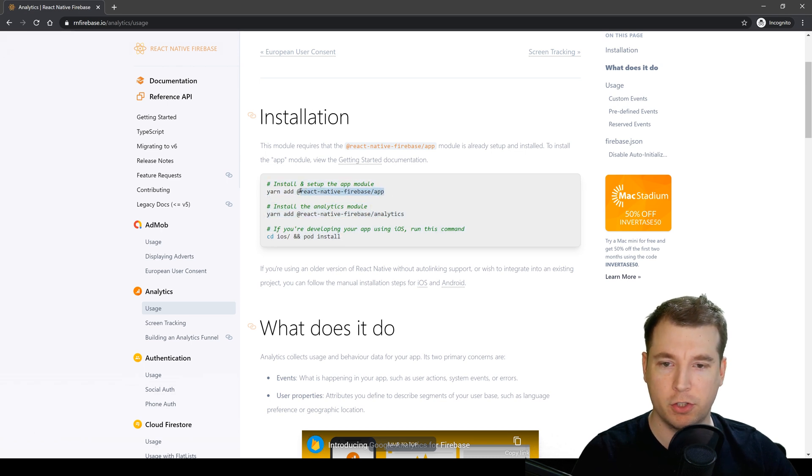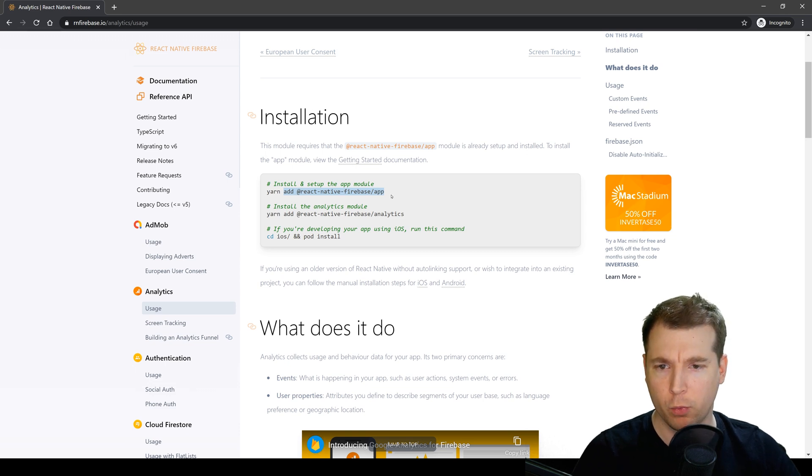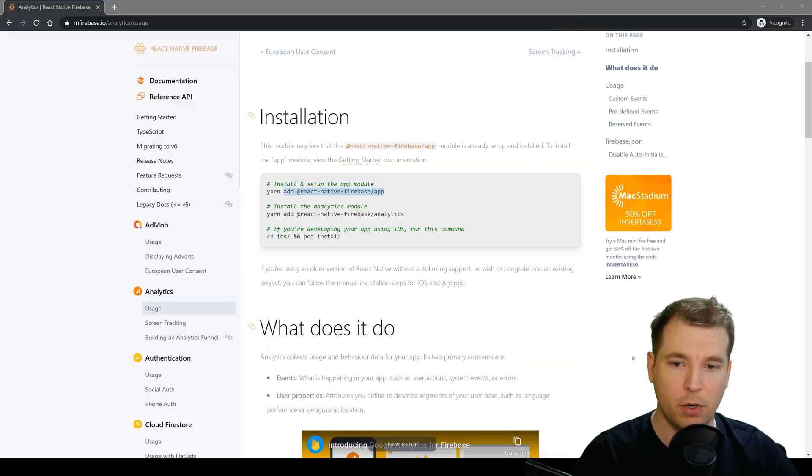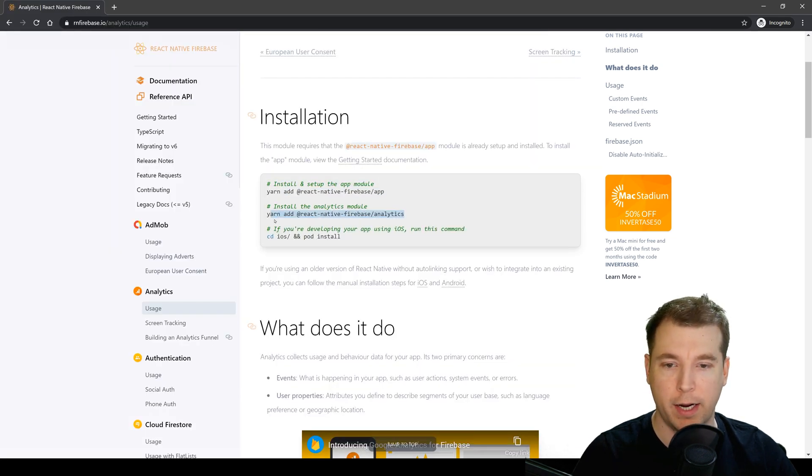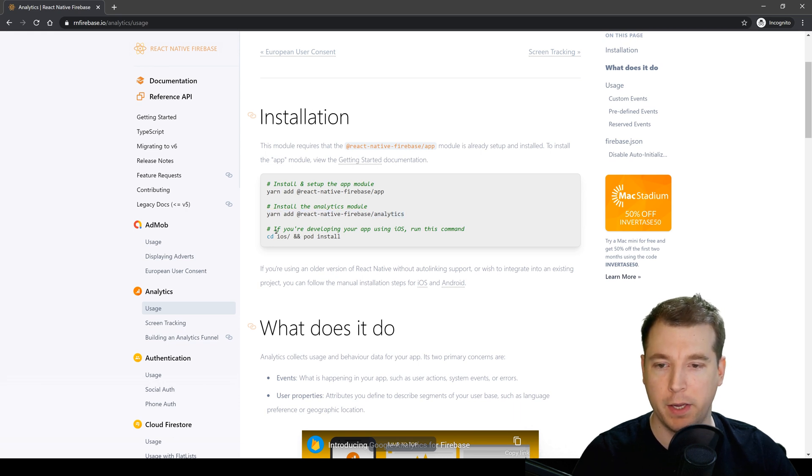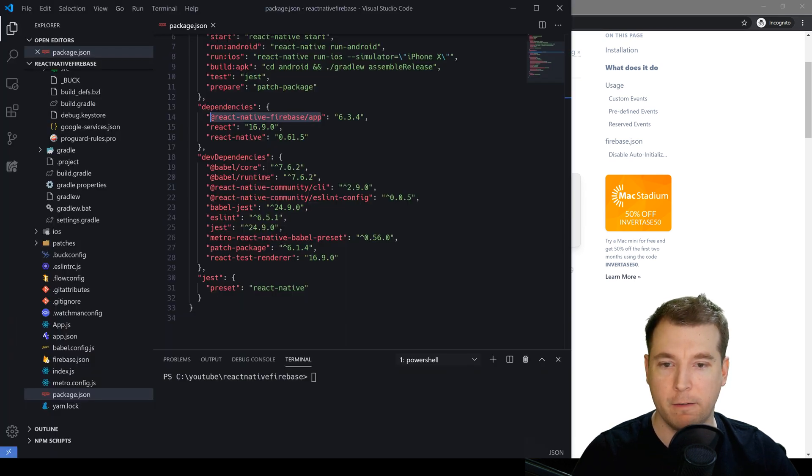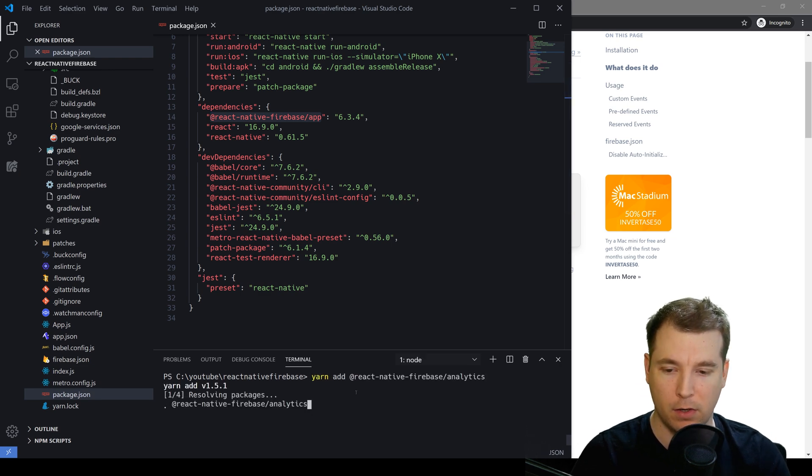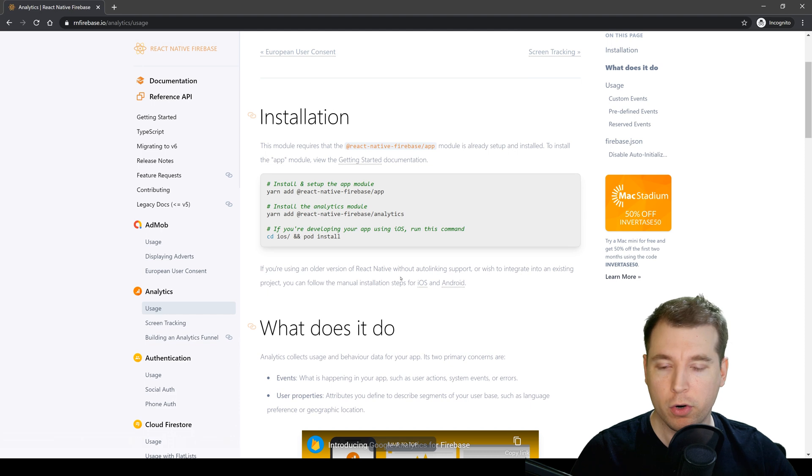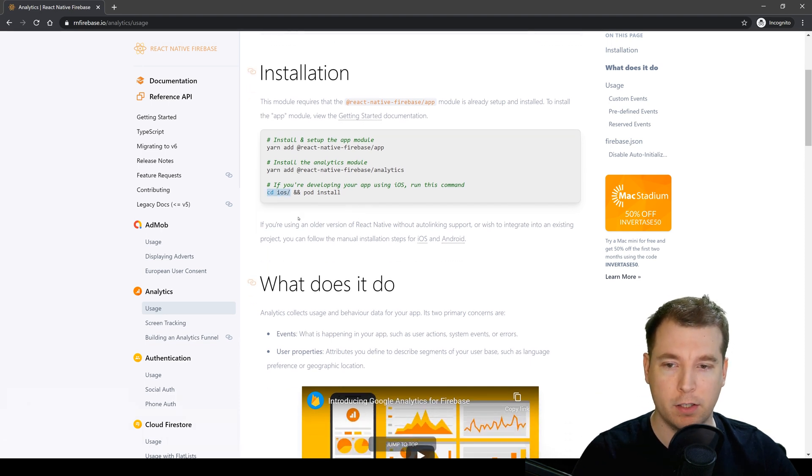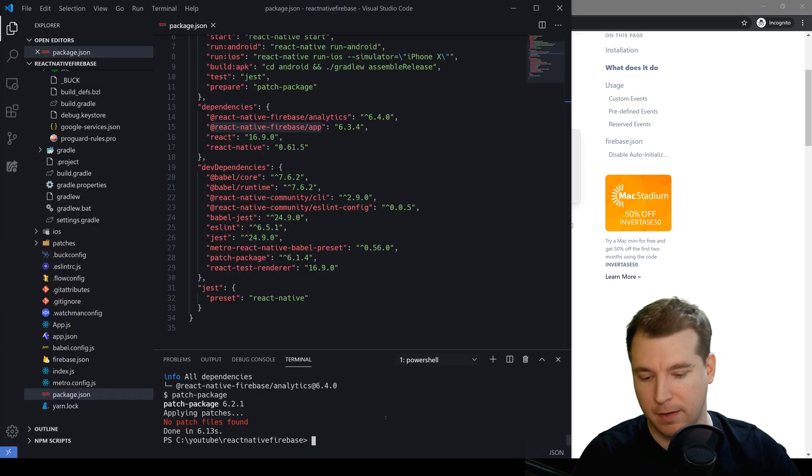The first is to make sure that React Native Firebase forward slash app module is installed, but we did this in the previous video and it's already there. So all we now need to do is install the React Native forward slash analytics package and we can do this by copying yarn add @react-native-firebase/analytics, pasting that into our console and that'll install the package. Now if you're on iOS there is one more step which is browsing into the iOS folder and installing the pods and that's easy enough to do.